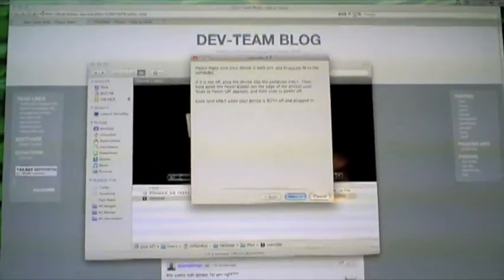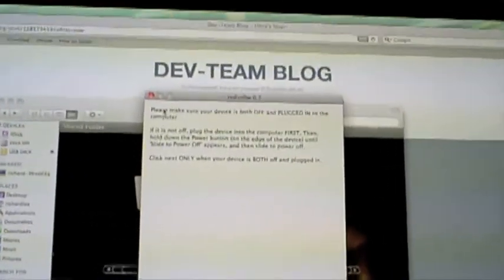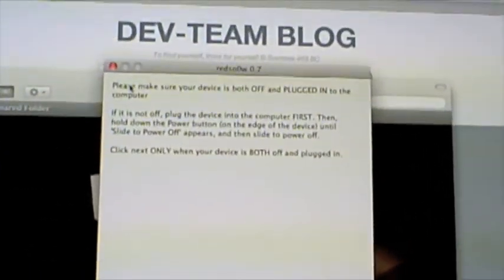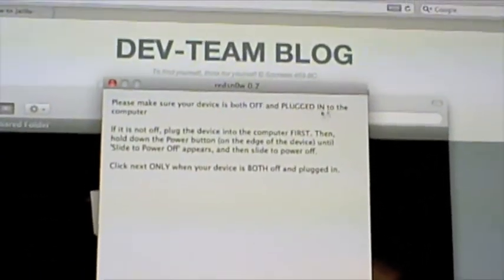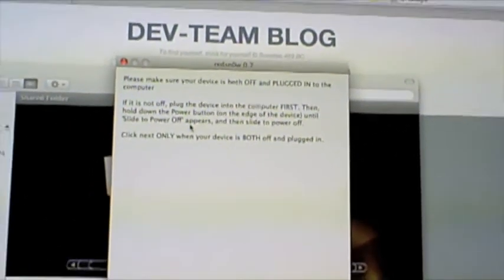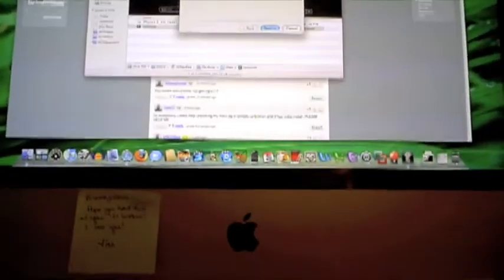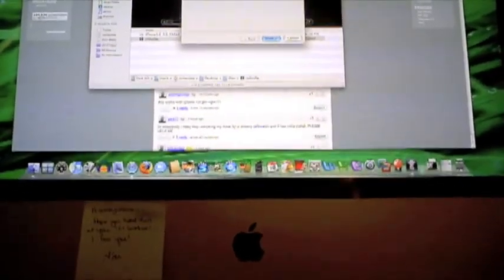And it says, please make sure your device is both off and plugged into the computer. So that's what I'm going to do now, is that it's actually plugged in, and like so.